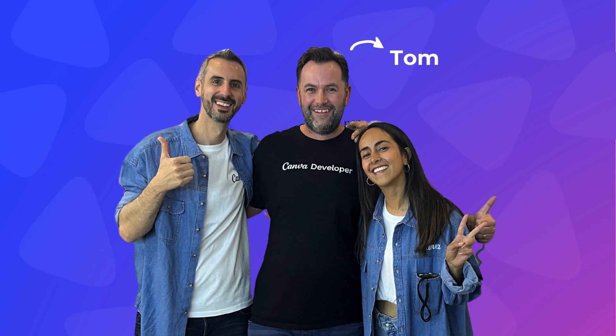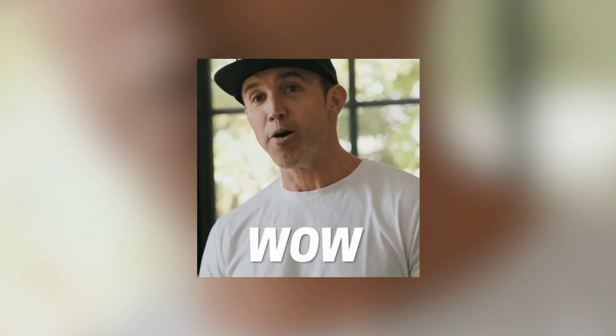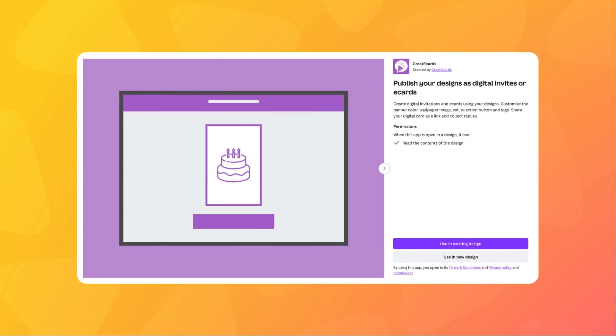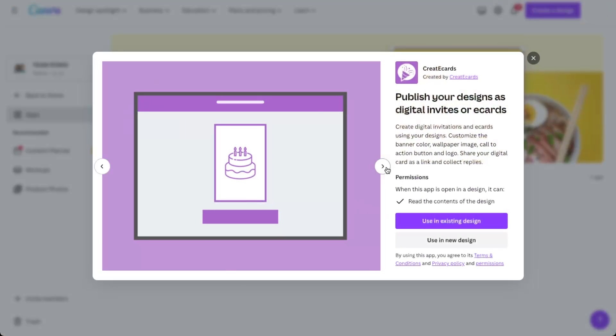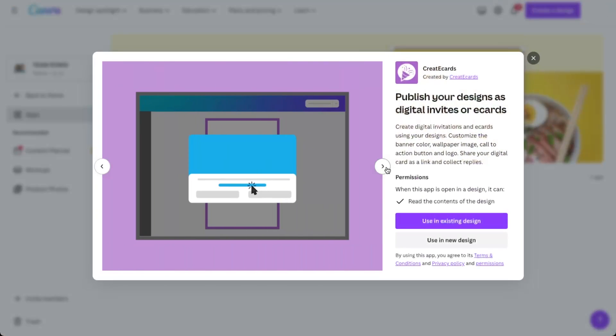There, we met a guy from Australia called Tom. Tom is a developer. He had previously developed a Canva app. He's kind of like one of the OG Canva developers. Tom's app is called Create eCards, and it's a cool little app that allows you to turn your Canva design into digital invites or eCards. So we met Tom at the Canva event in London and we immediately connected.